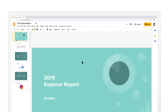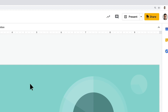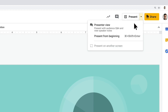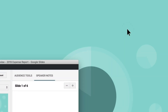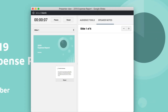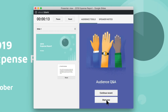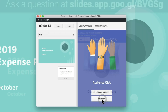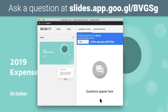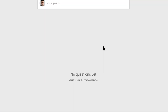In your slides, go to the top right corner and click the arrow, then select Present, and choose Presenter View. Then navigate to the Audience Tools tab and click Start New Q&A. A short URL will be automatically created and added to the top of your slides where people can ask questions as you're presenting.